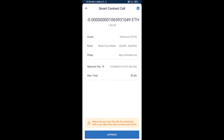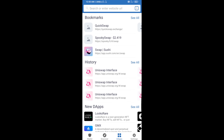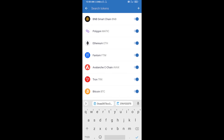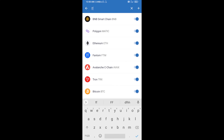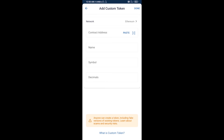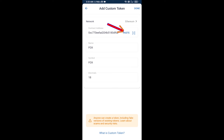After that, you will add this token manually to Trust Wallet. Go to Trust Wallet, click on the search icon, and search for FOX. Then click on Add Custom Token. Check that the token network is Ethereum — that is correct — then click on Paste to enter the contract address.